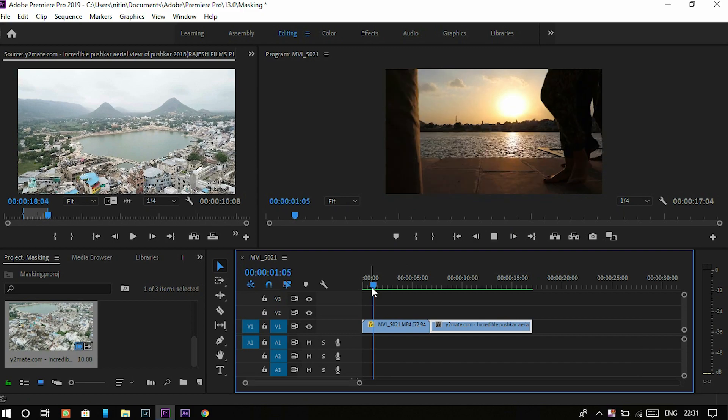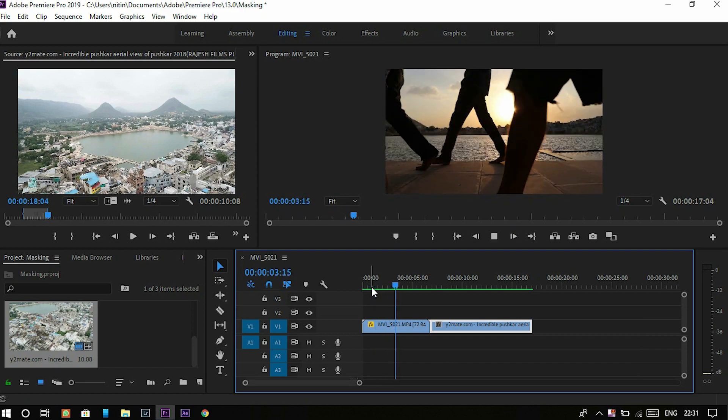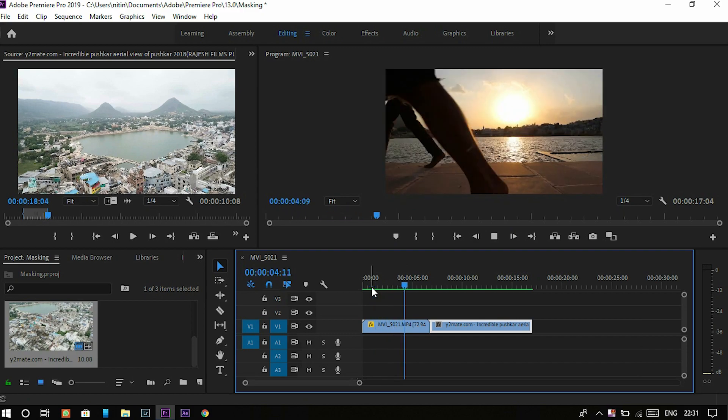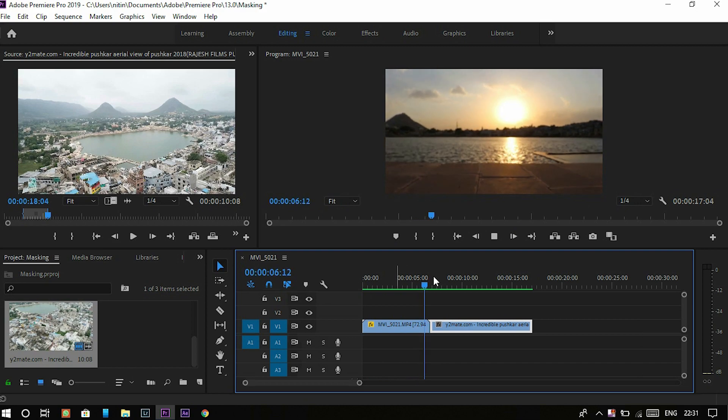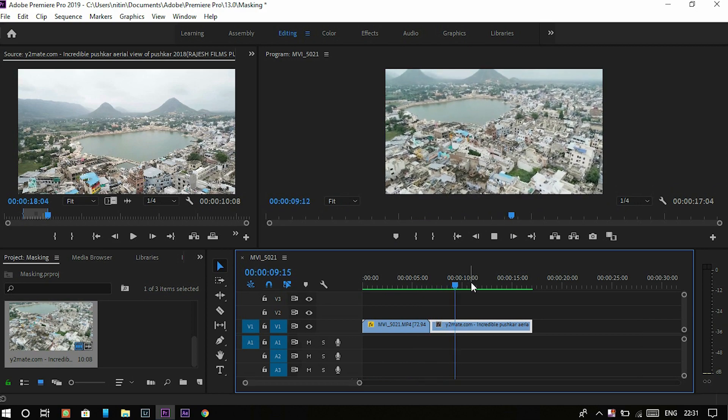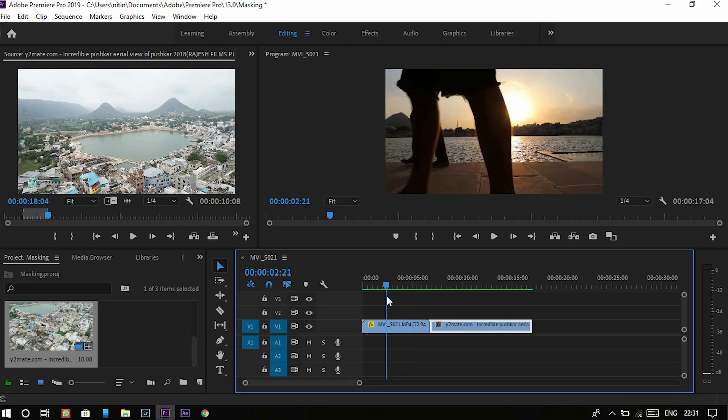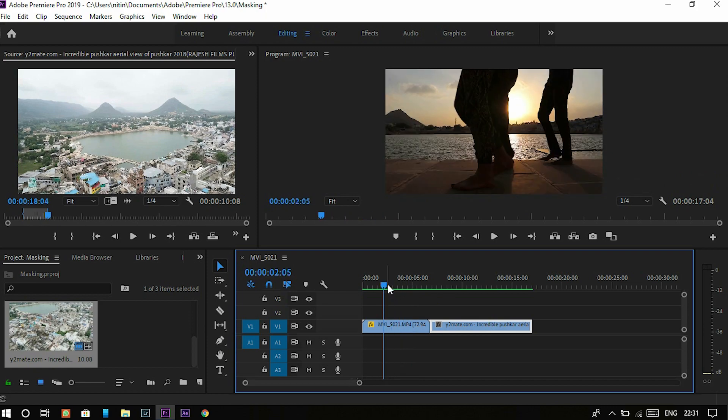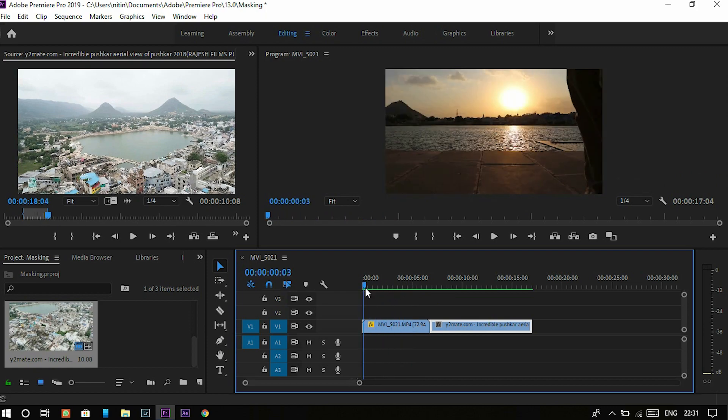In this shot, there are people passing through my frame. I have to create something out of it and this is an aerial shot of Pushkar. Let's do it at this point as the last leg passes by the frame.